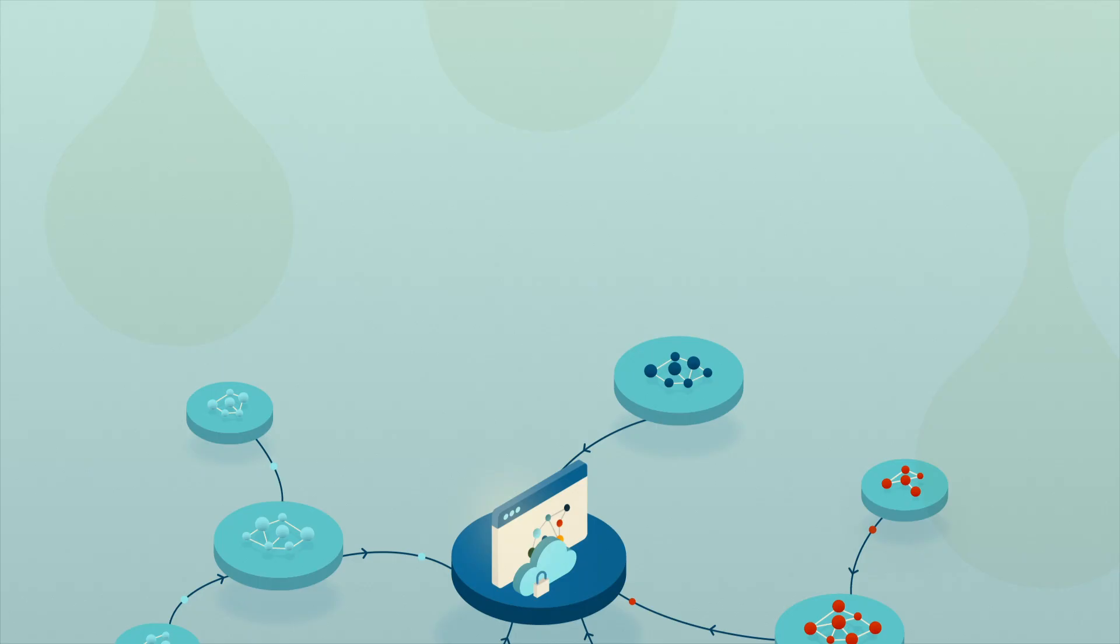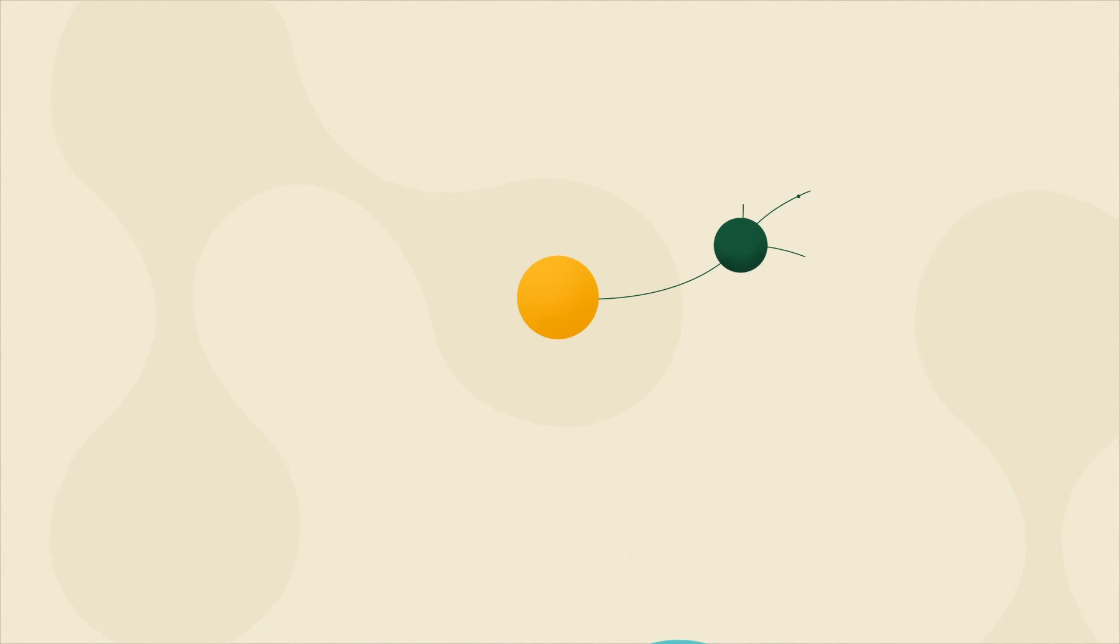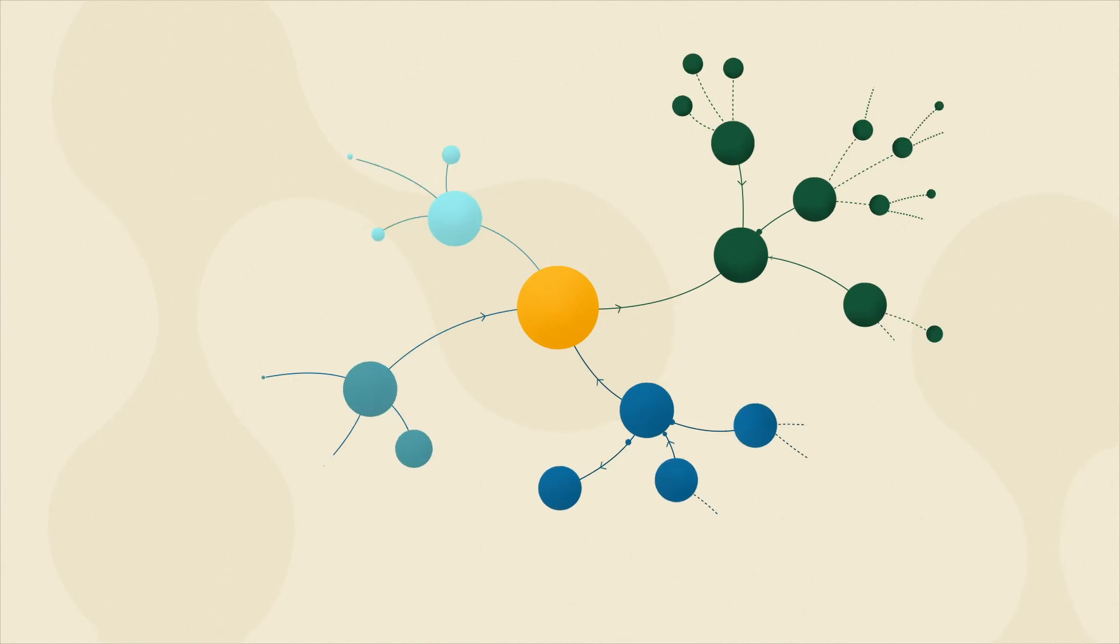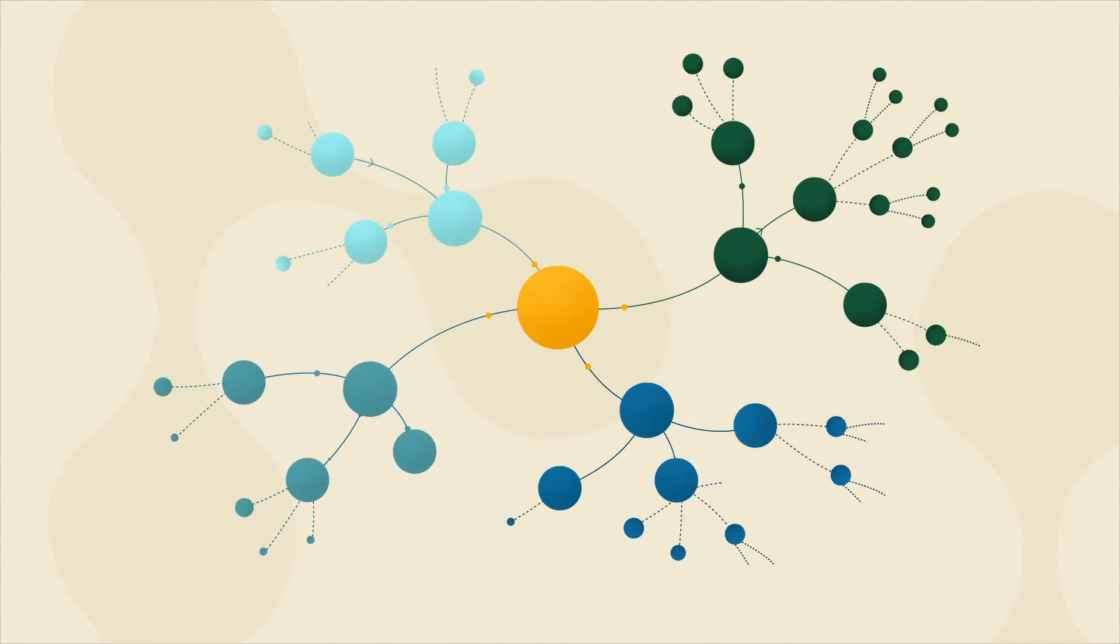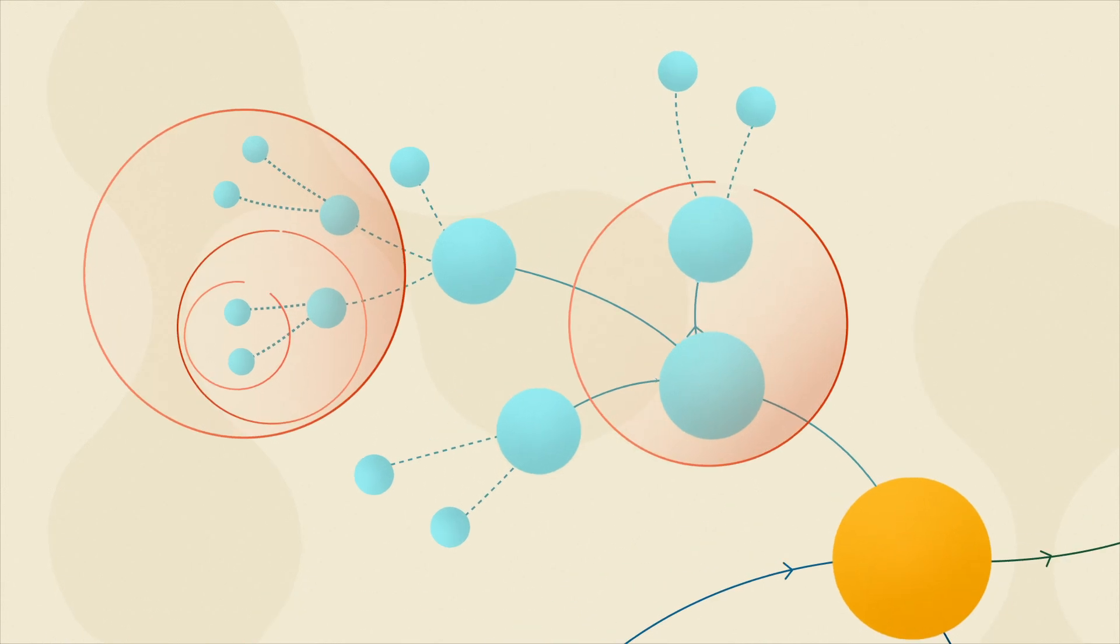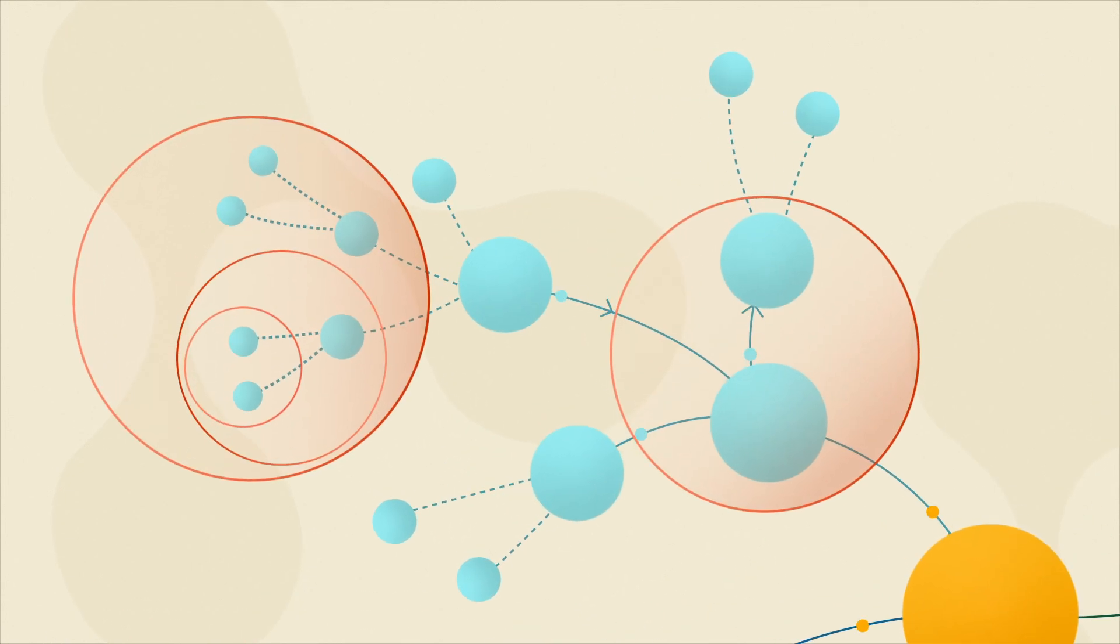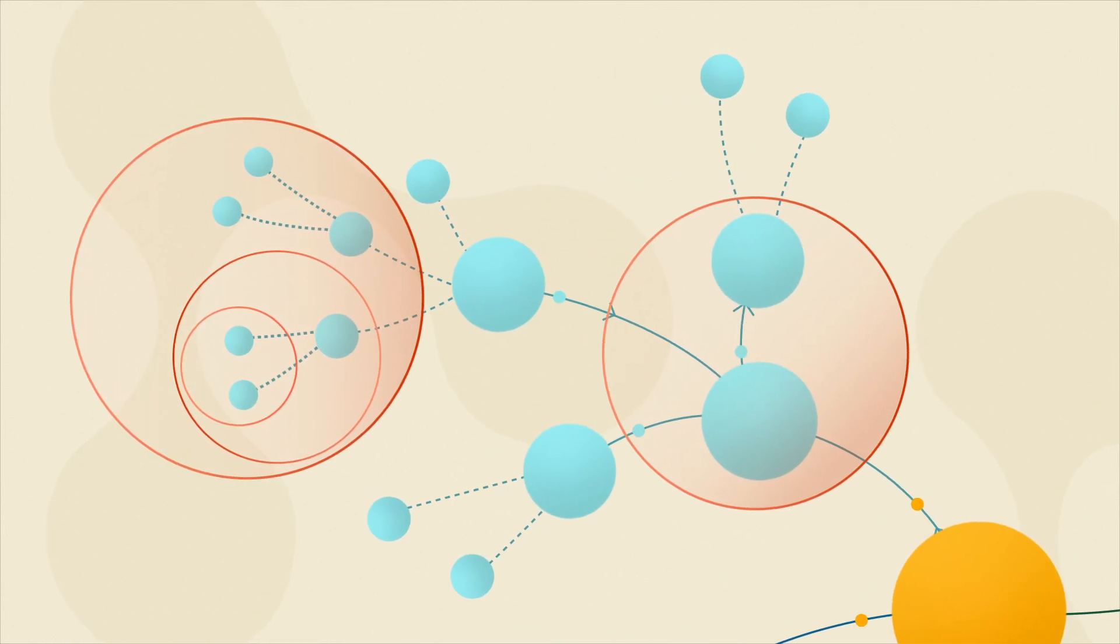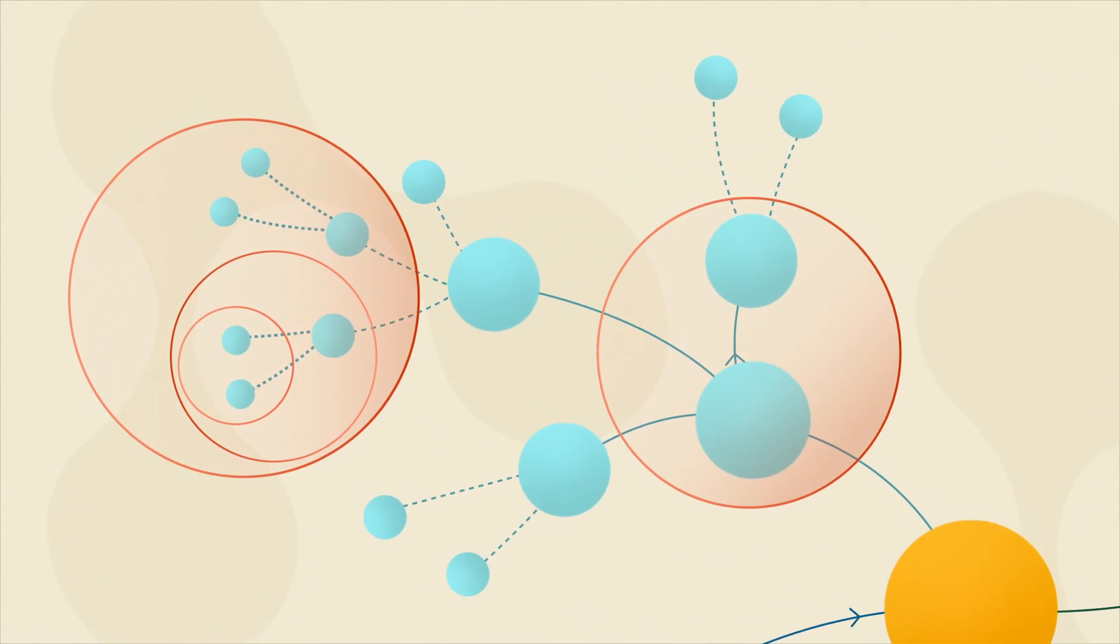You can use Neo4j graph data science to find even the most complex fraud patterns quickly and in real time. Unmask groups working together in fraud rings using community detection.